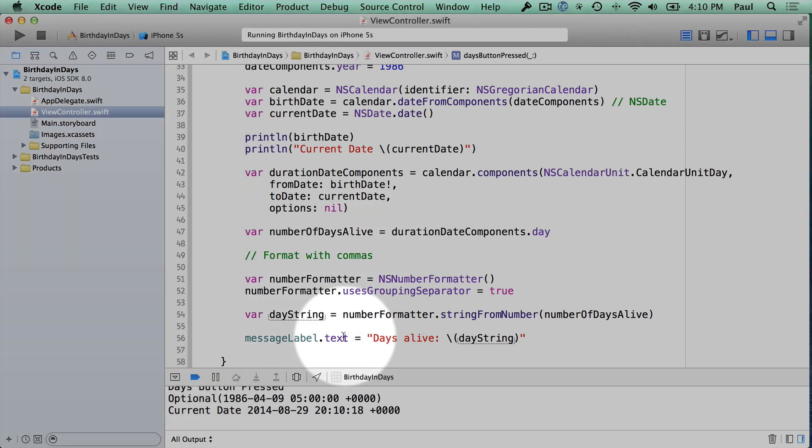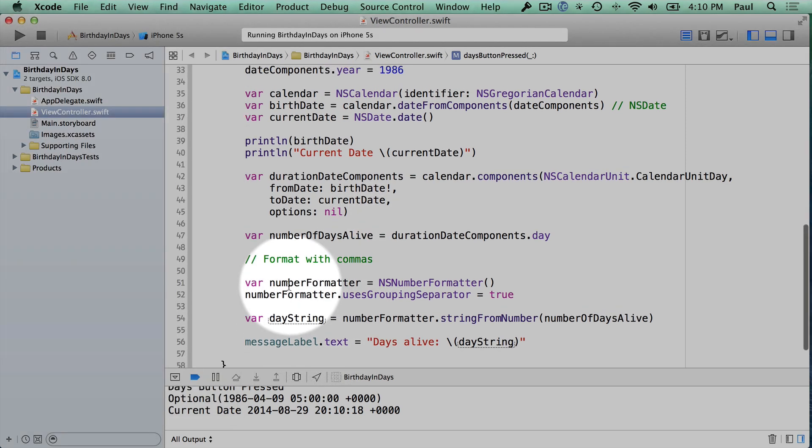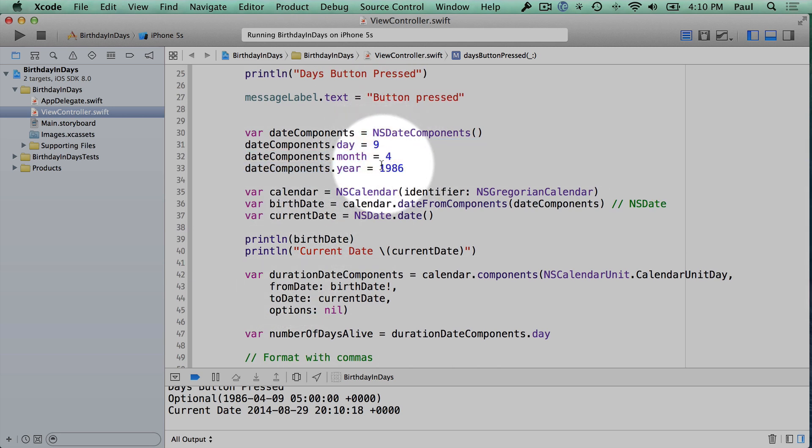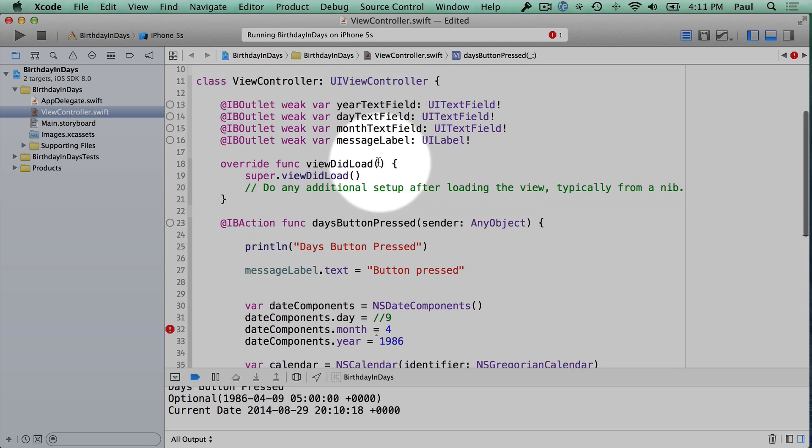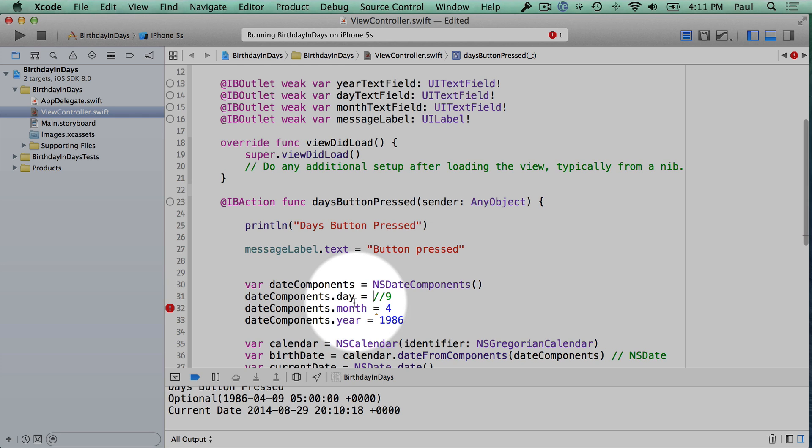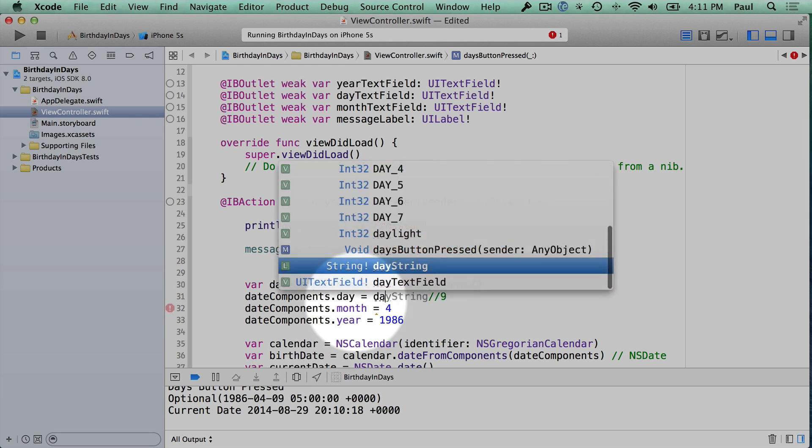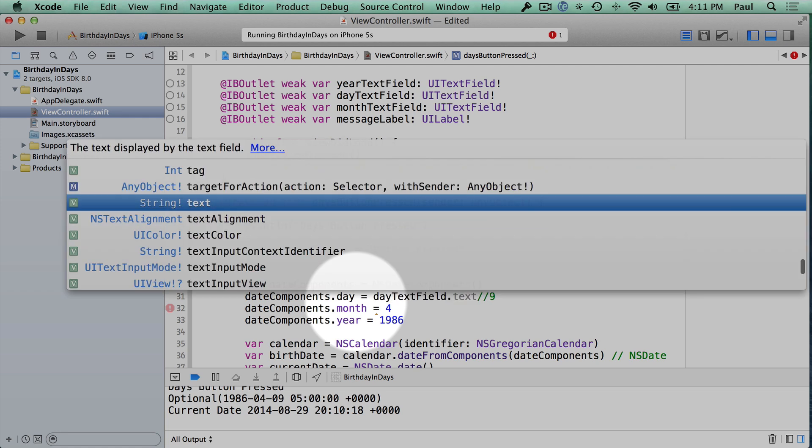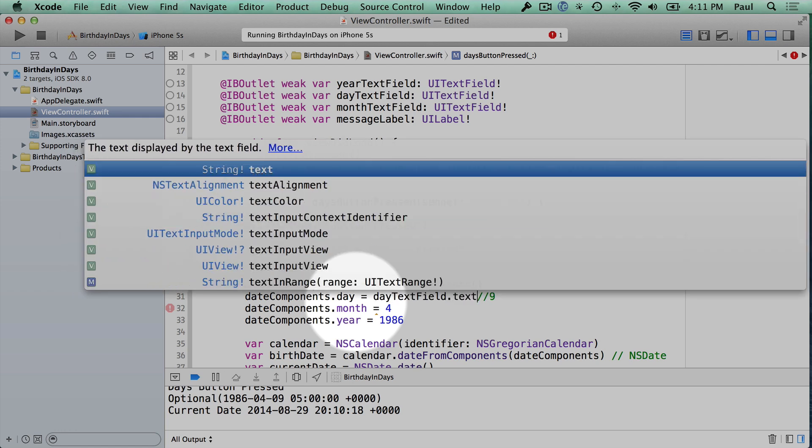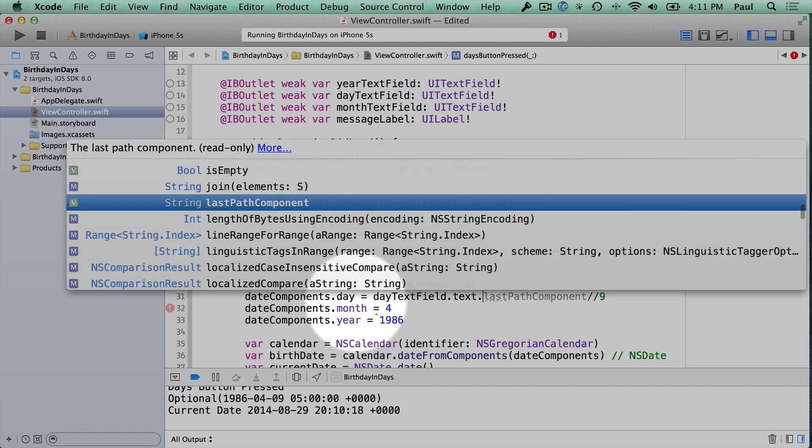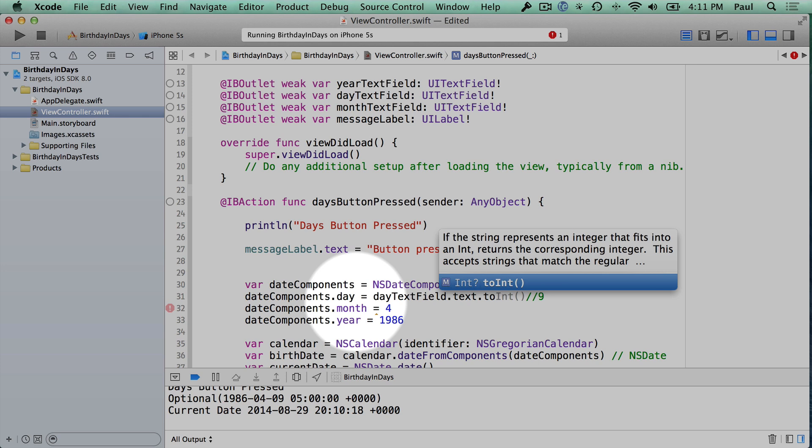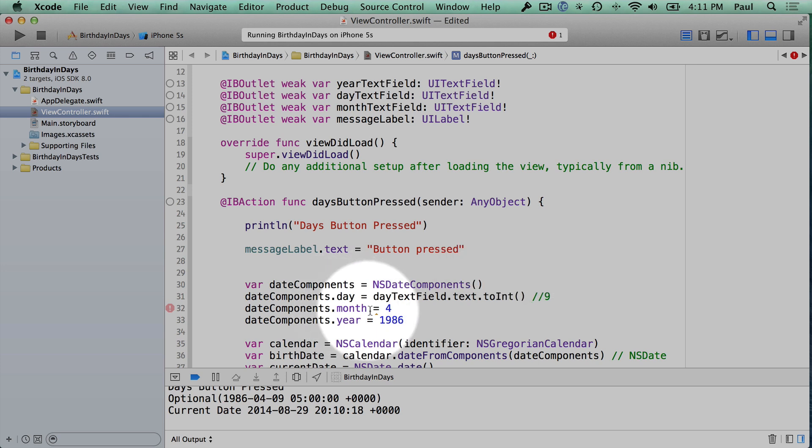All right, so that is it for getting this to work. The last step is we're not grabbing the user input. So right now it's hard coded to my birthday. What I'm going to do here is comment this out. So two forward slashes is a comment. And then we're going to use three of our variables here. So we have the year, the day, and the month text fields. And we can get the integer values out of those using those variables. So I'll just say for the day, this is going to be the day text field dot text, which is going to be the input that the user is providing. And then we have an attribute here called to int, which will turn it into a number.